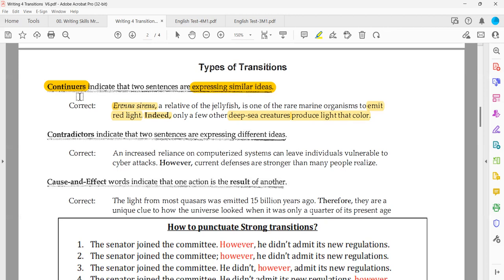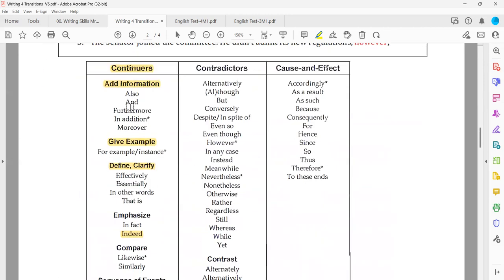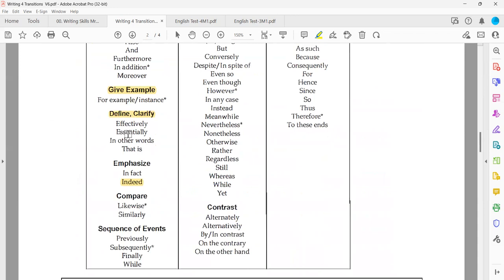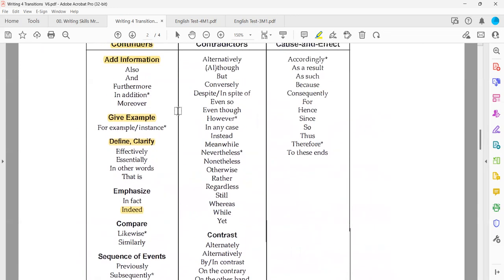Here we have the first group and the function of the first classification of transitions. All of those words are continuers — we use them between similar ideas. We must memorize all of them.